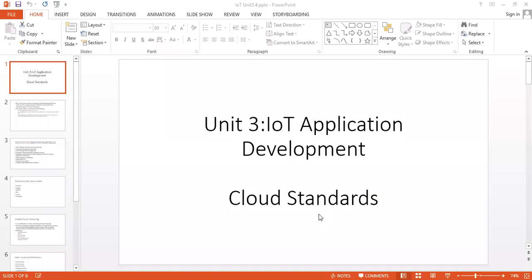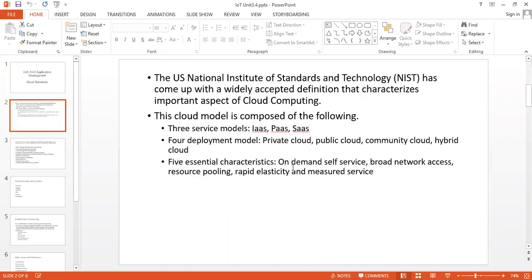Hello everyone, in this lecture we will see cloud standards in IoT application development. The U.S. National Institute of Standards and Technology has come up with a widely accepted definition that characterizes important aspects of cloud computing.